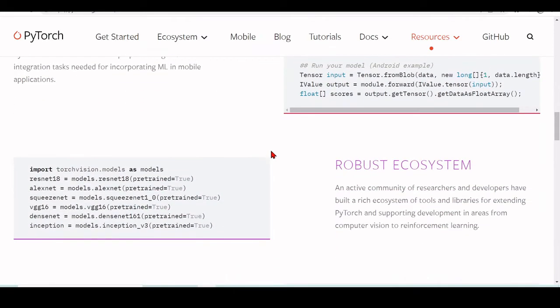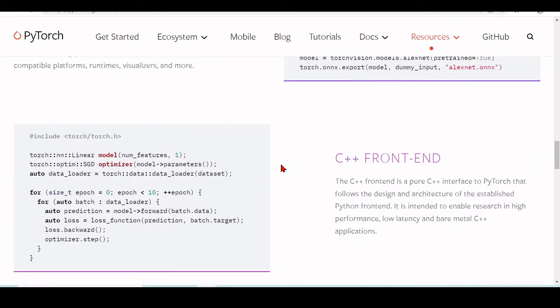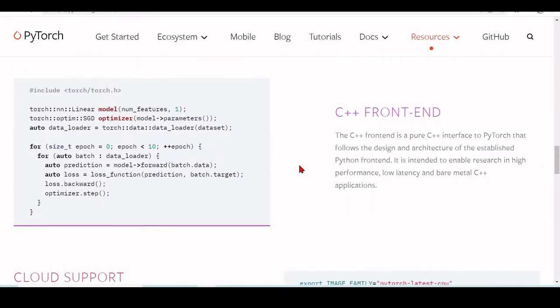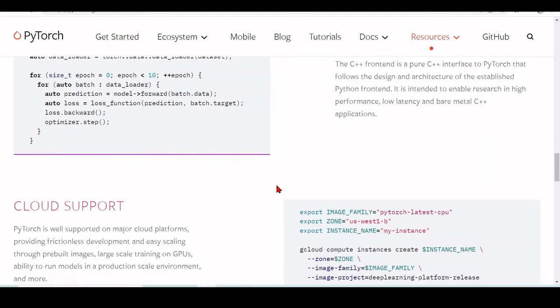We have a robust ecosystem. We have a C++ frontend. So the C++ frontend is a pure C++ interface to PyTorch that follows the design and architecture of the established PyTorch frontend. And it's intended to enable research in high performance, low latency and bare metal C++ applications.